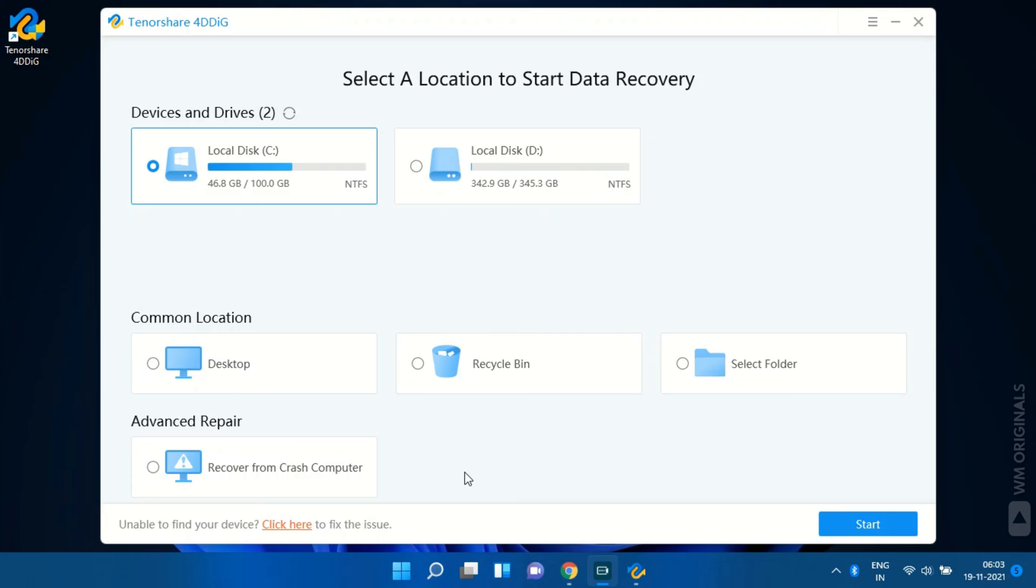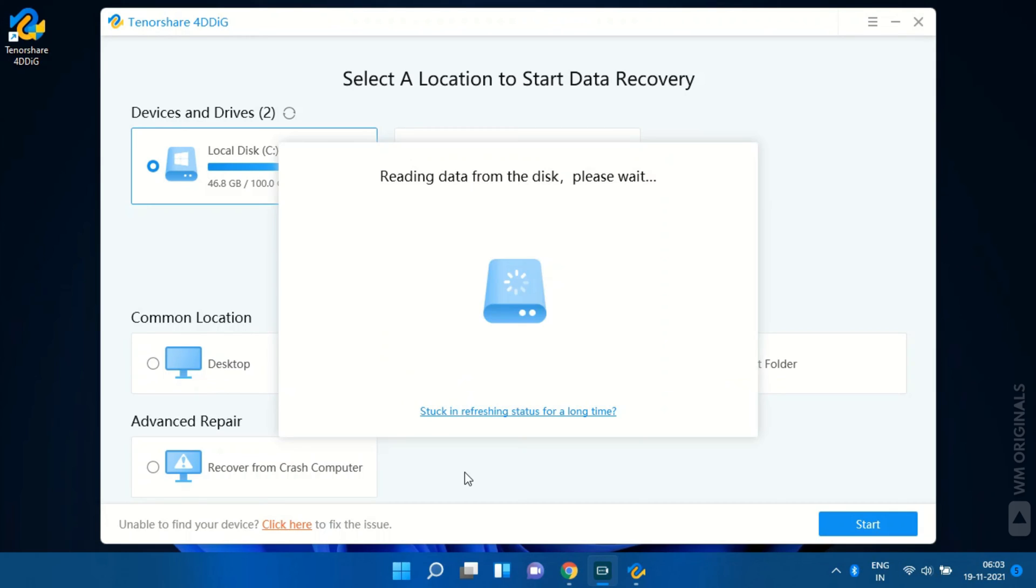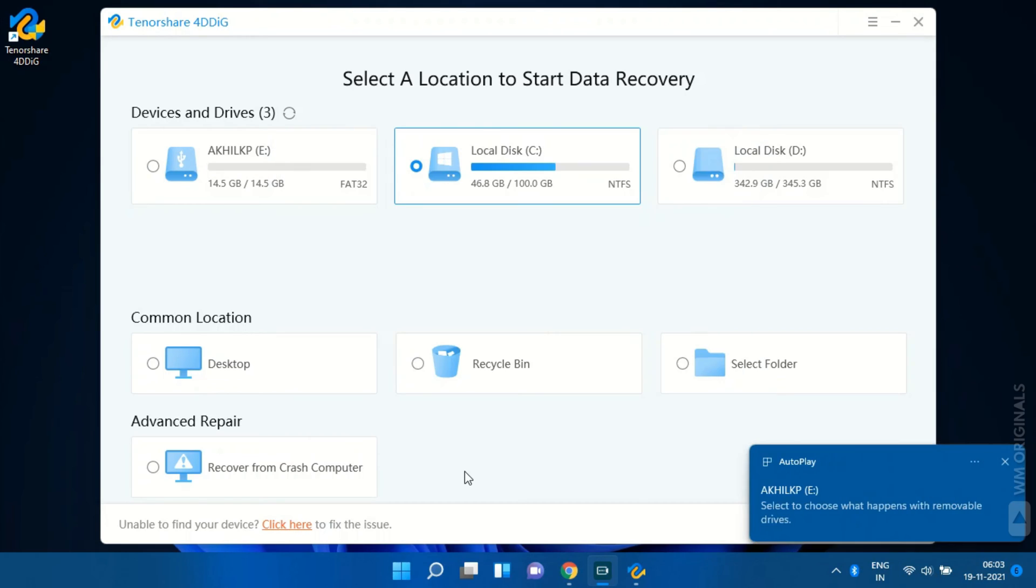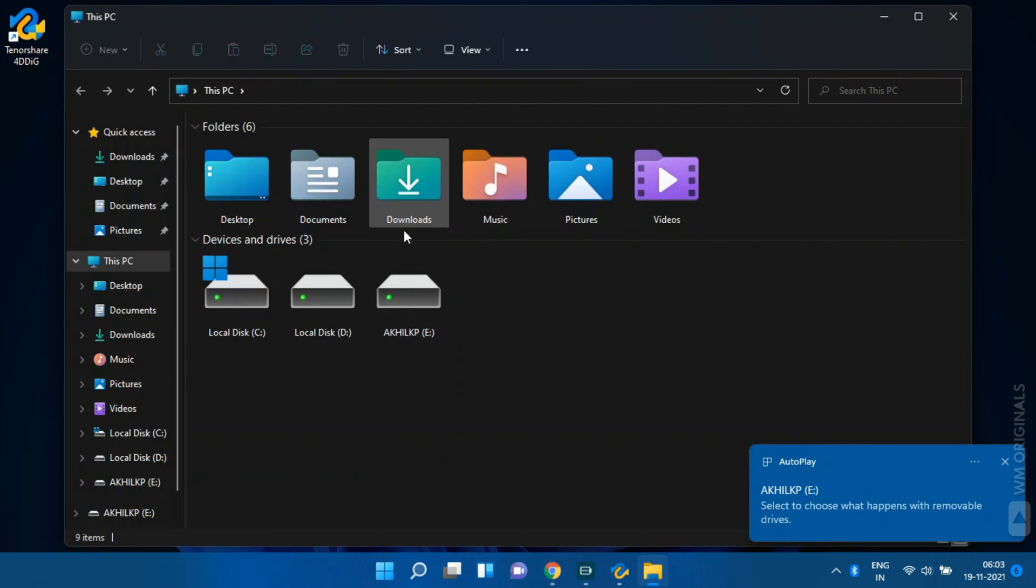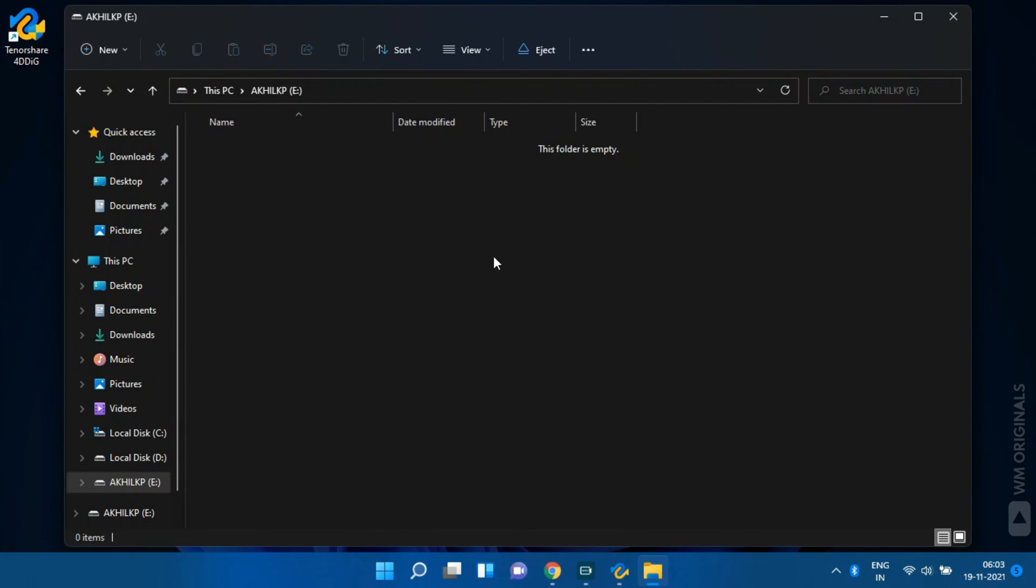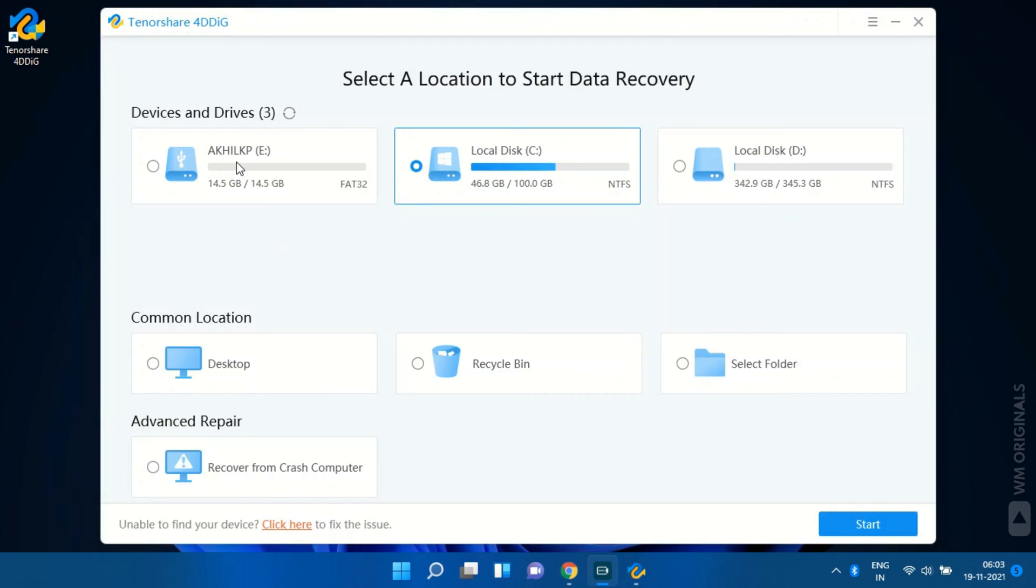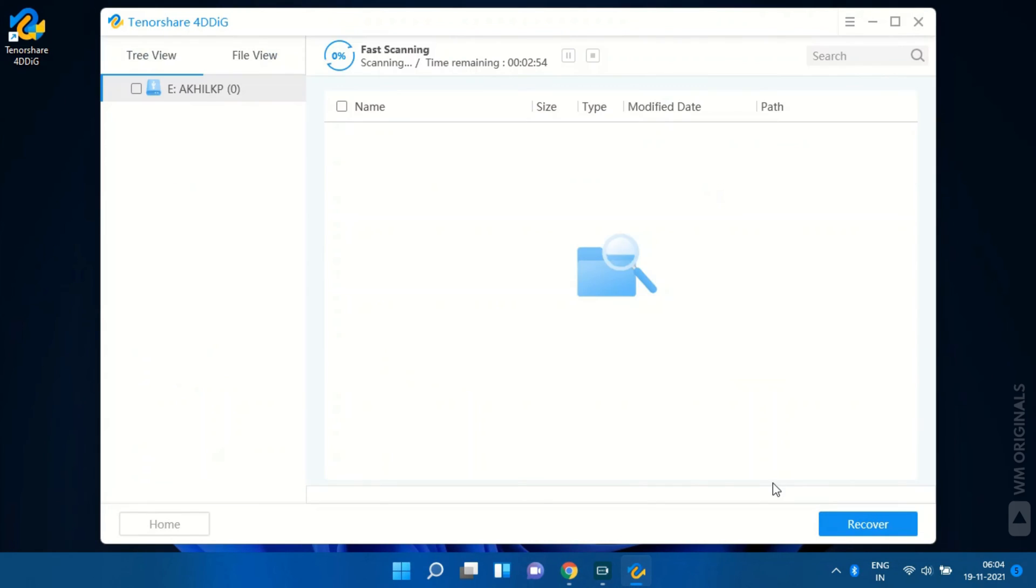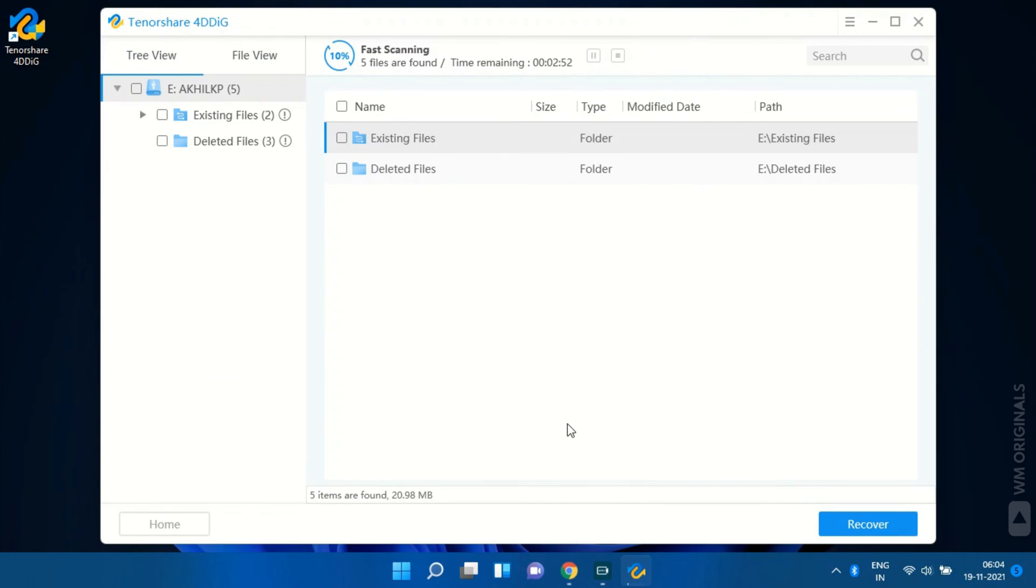Well today I am going to recover data from my hard drive which I formatted by mistake while upgrading to Windows 11 from Windows 10. This is the most common scenario which many are going to face in current situation and has happened with me as well. Now let's select this formatted drive. Next click on start to scan for deleted files.